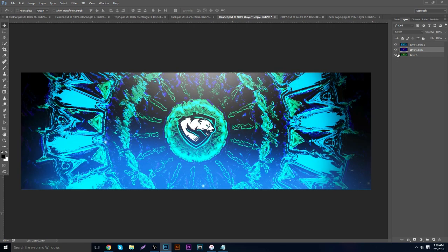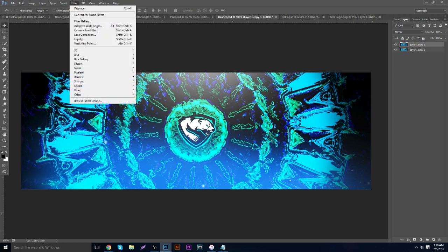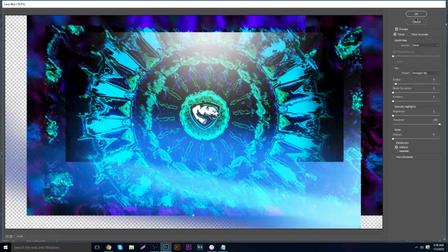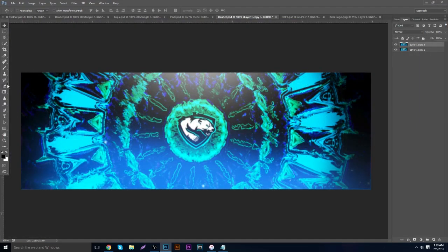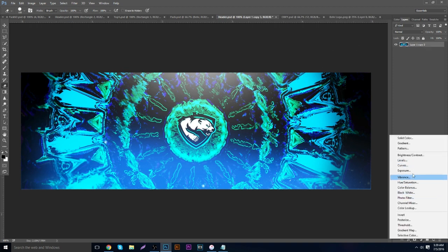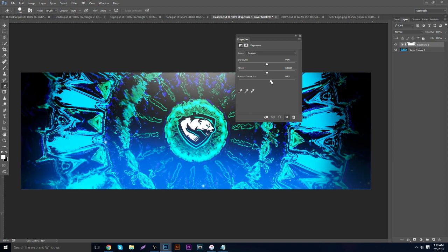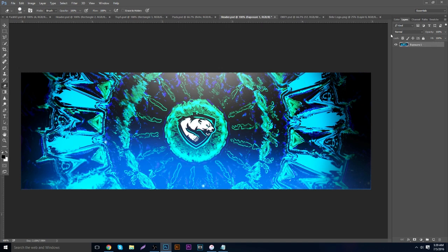That's basically it — this style can be brought to really anything. If you want to keep a layer, hit Ctrl+J, go to Filter > Blur > Lens Blur, set it to about six, and just blur it. Duplicate if you want, go to Exposure, and mess with gamma correction, offset, and other settings.